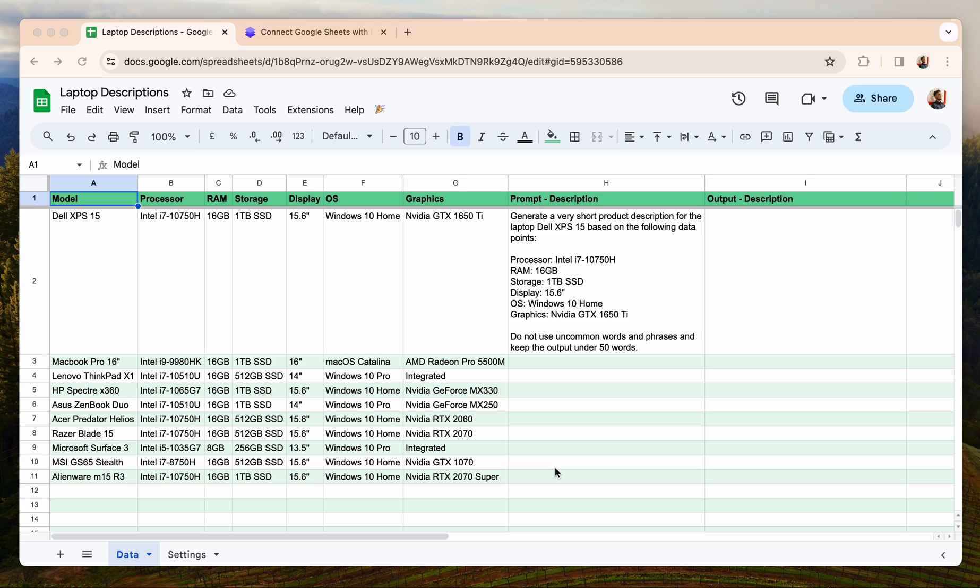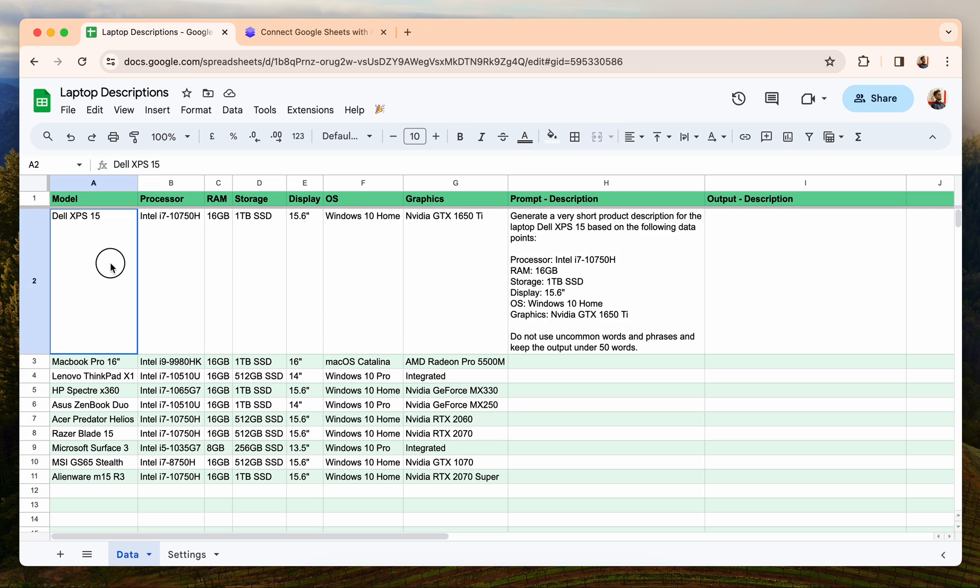Hey, so I have some laptop data in this Google Sheet. As you can see here, I have the laptop model, processor, RAM, storage, display, operating system, and graphics data. I want to generate proper descriptions by using this data with OpenAI's GPT-4 model.